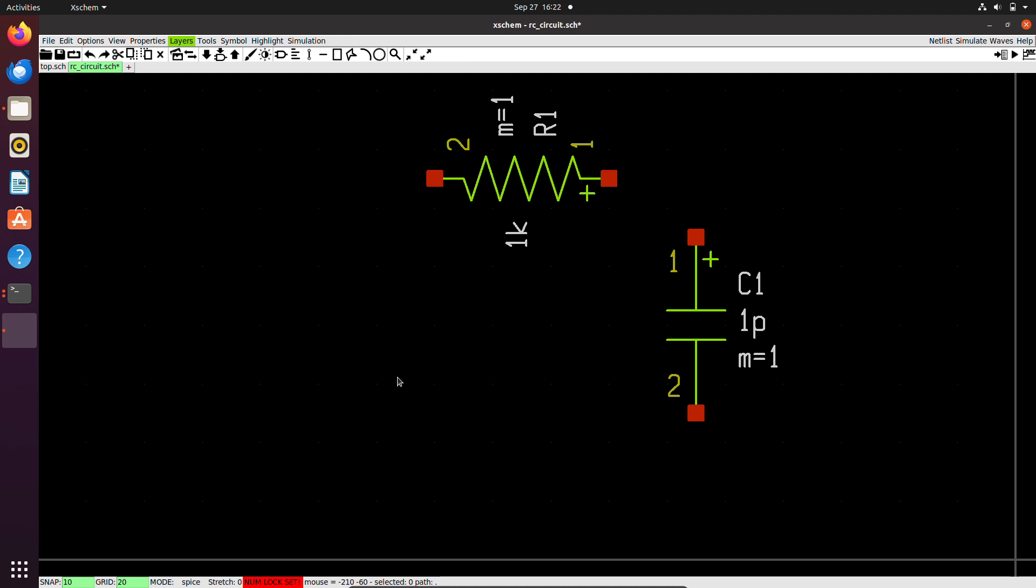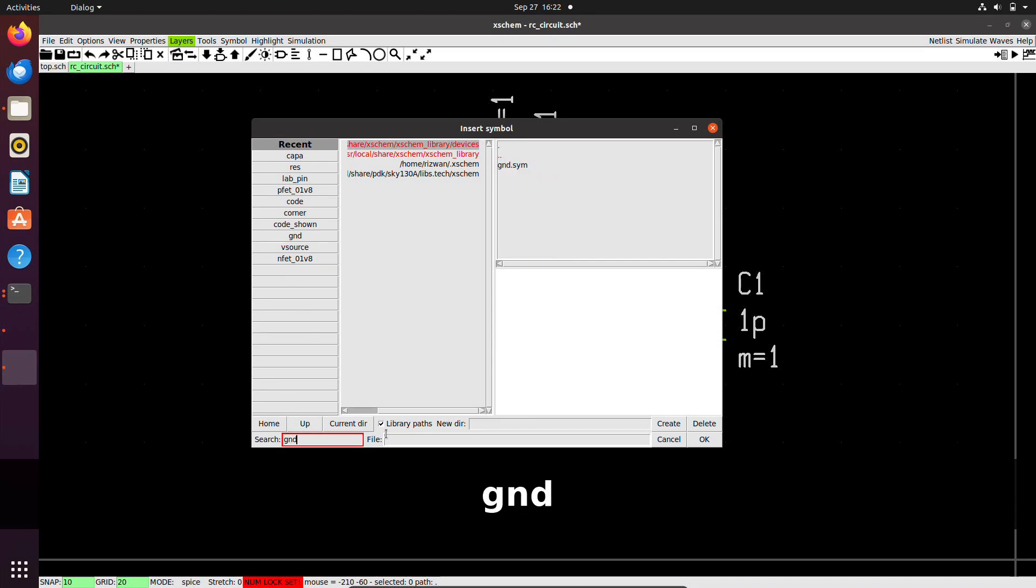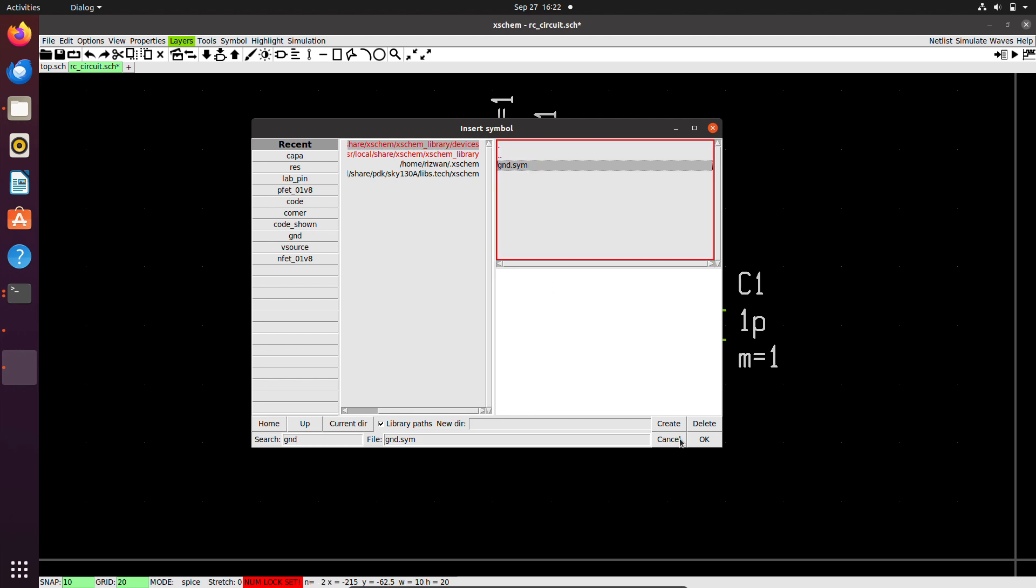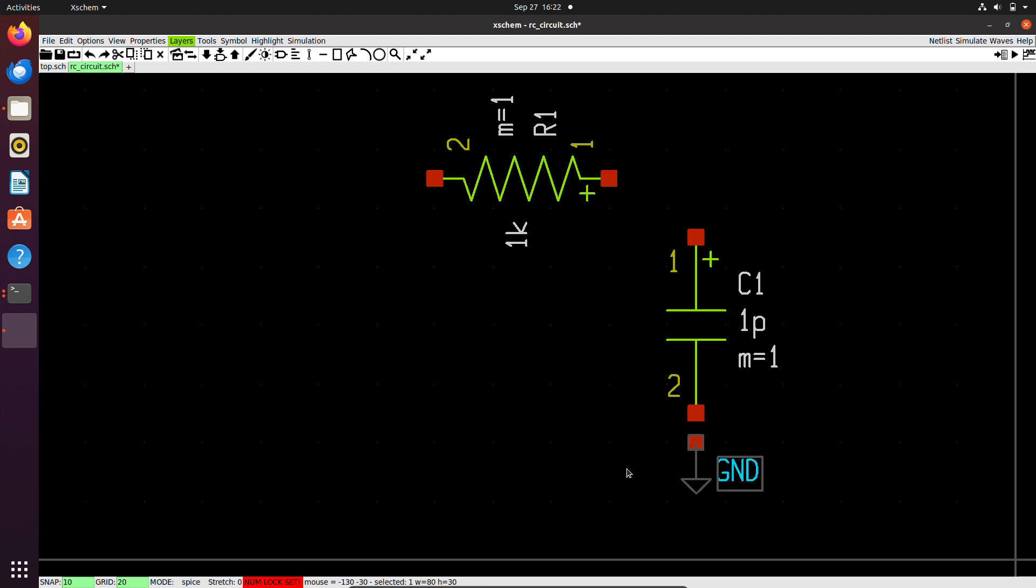Now I will use the hotkey CTRL plus I, which is for insert symbol, and it also shows the recent components. I will search for ground to put the zero voltage ground. I will place an instance here, and I can copy it as well. To copy it, I will press C on the keyboard, then move my mouse pointer and click in the new location where I want to place the capacitor symbol.